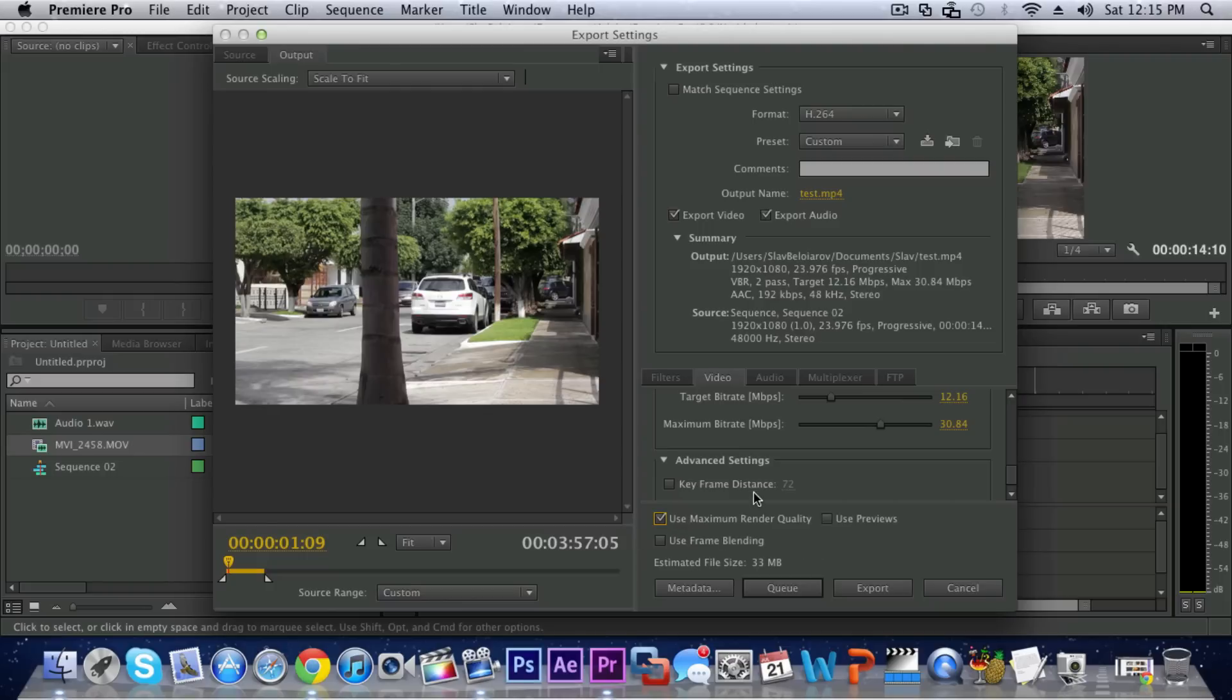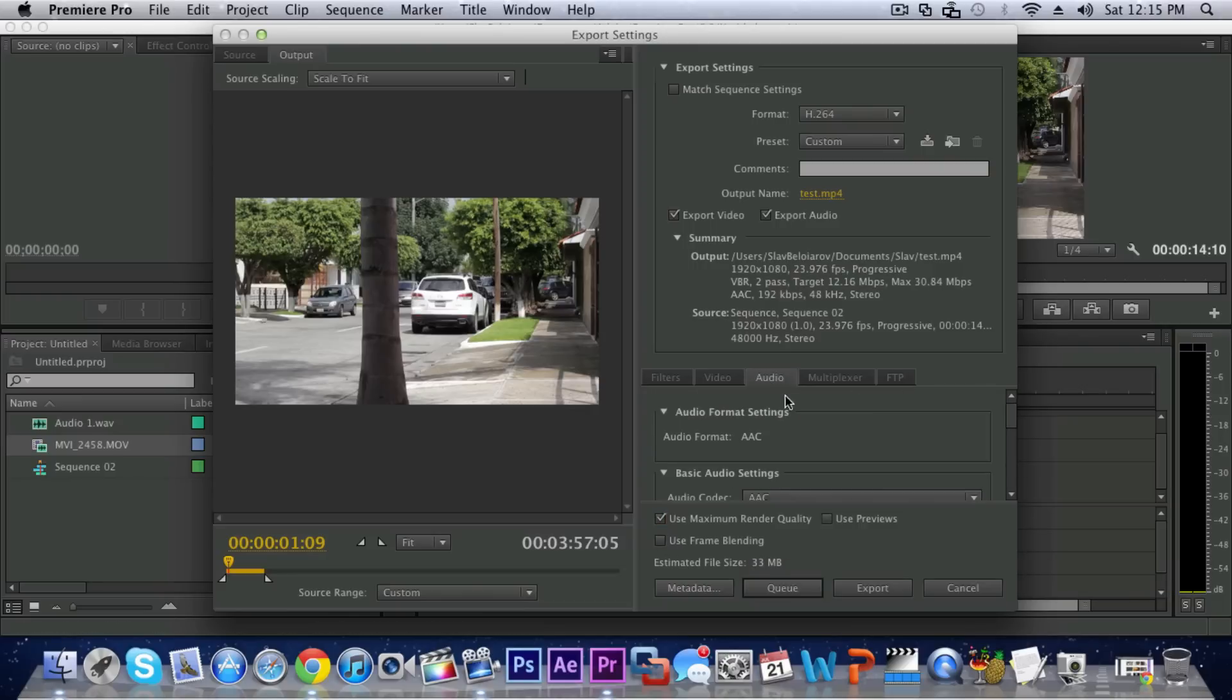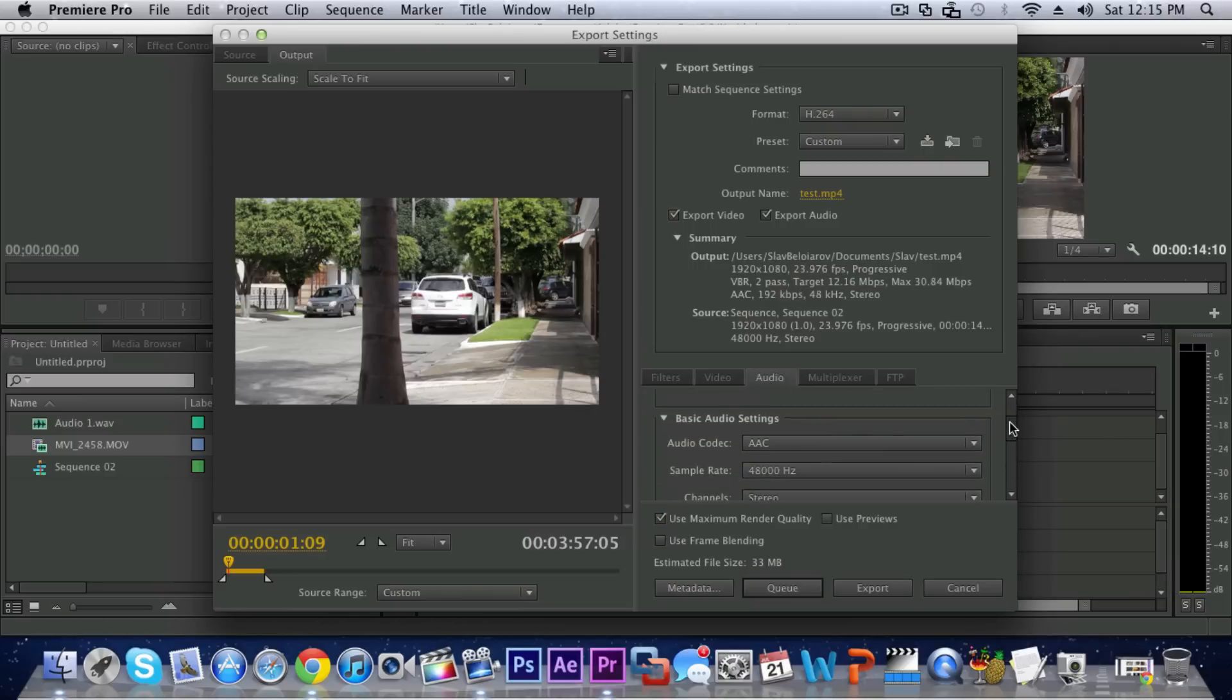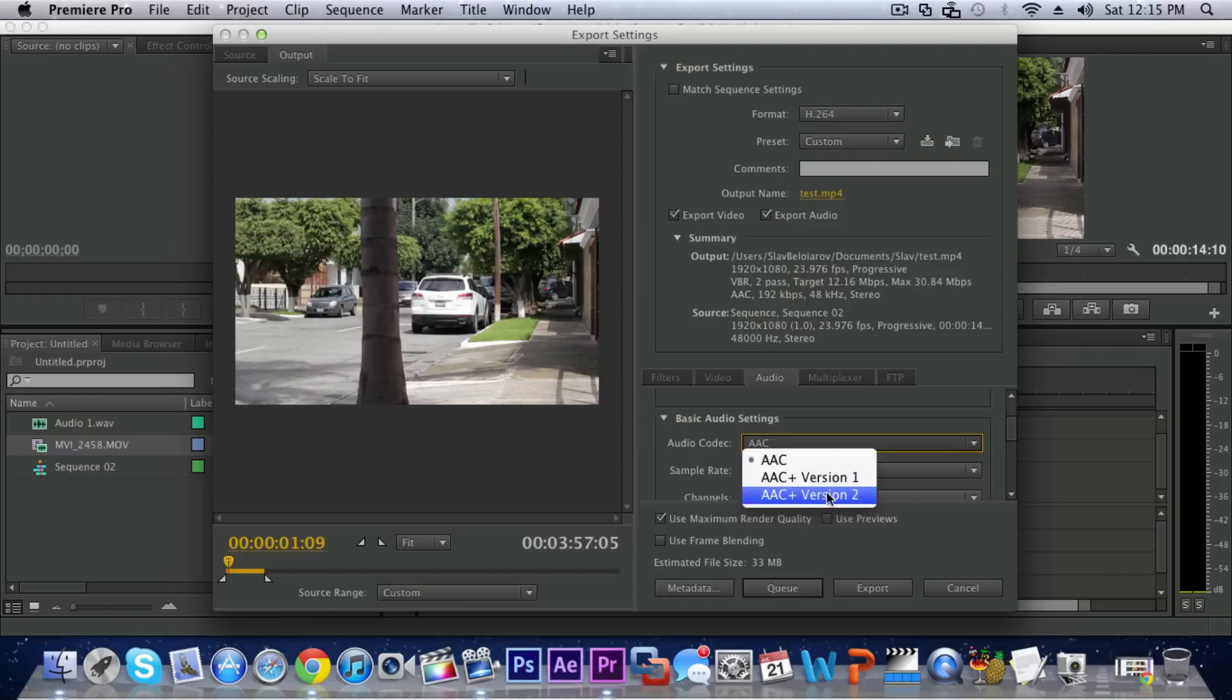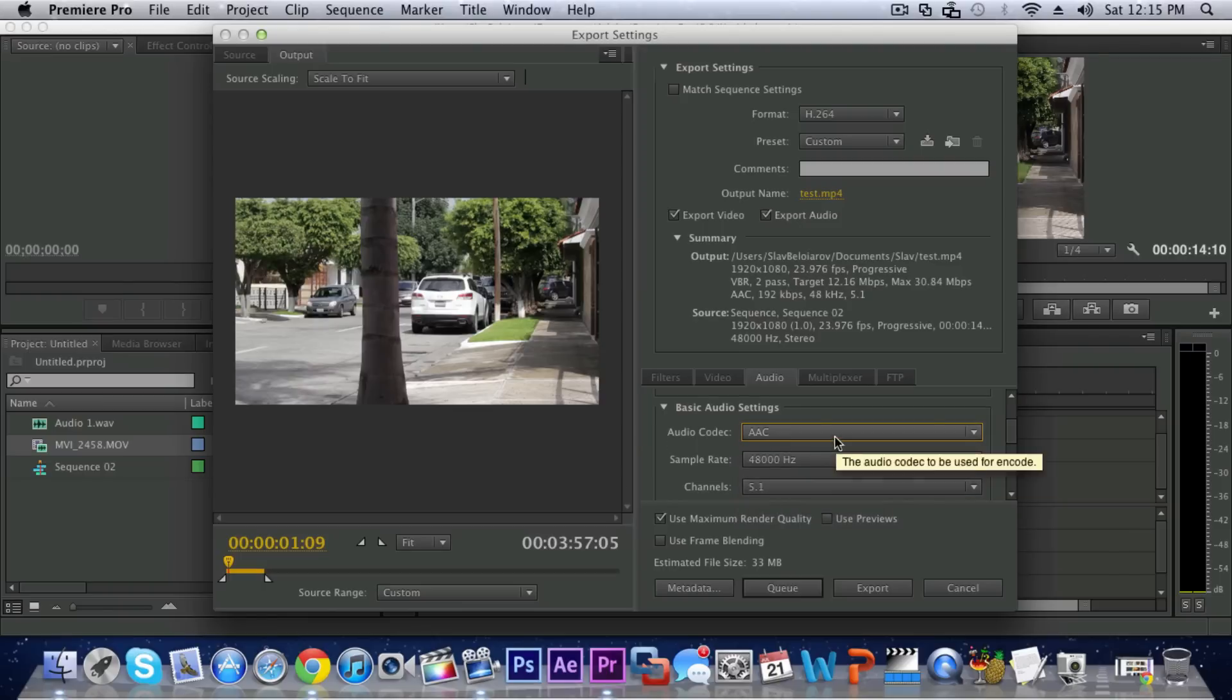You can check Use Maximum Render Quality if you do not care how much time it will be exporting your video. Just uncheck Use Frame Blending, that is unnecessary. Then in Audio you want to leave the format to AAC audio codec, or you can change this to any of these versions it's pretty much the same.